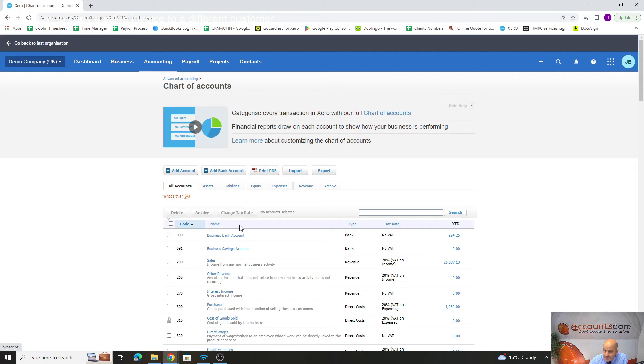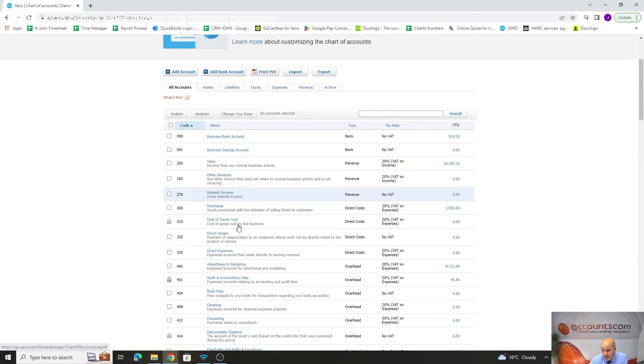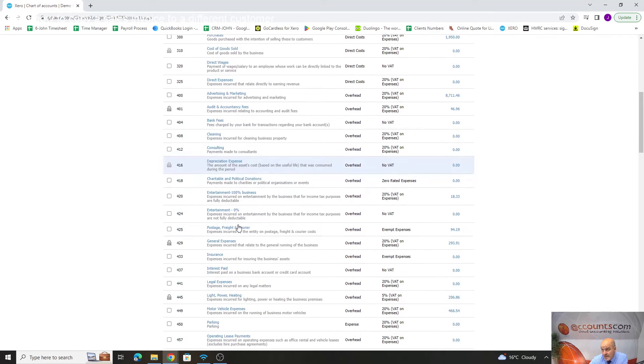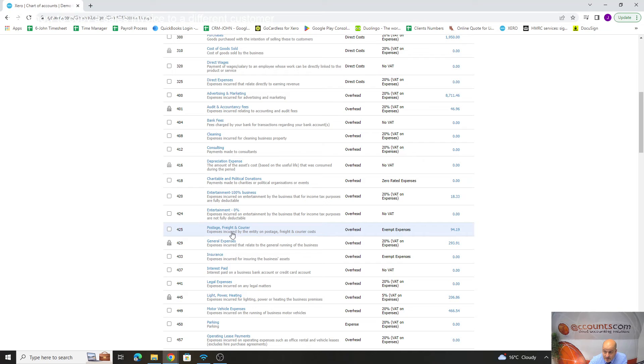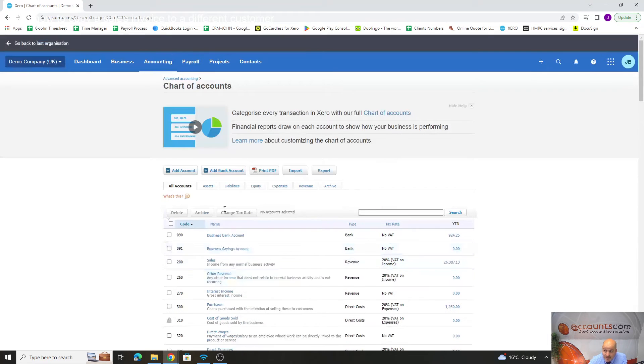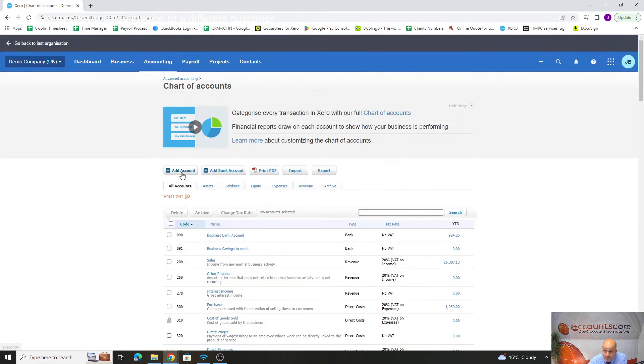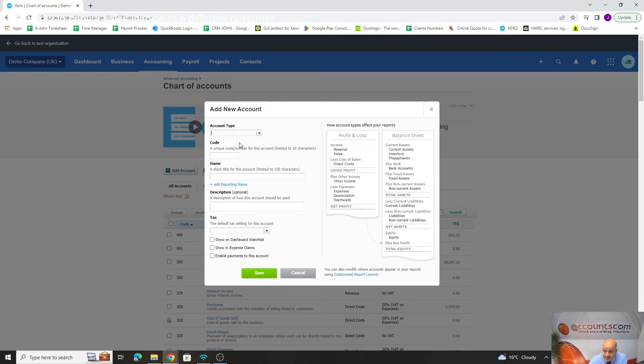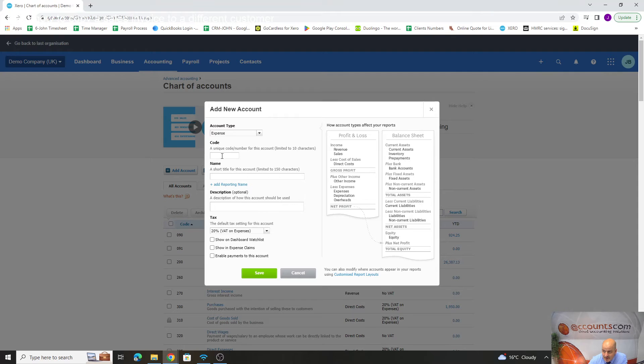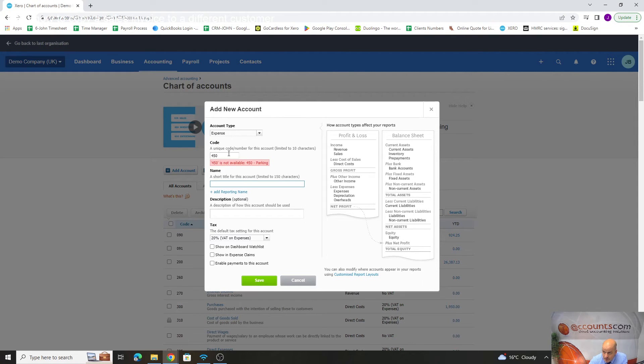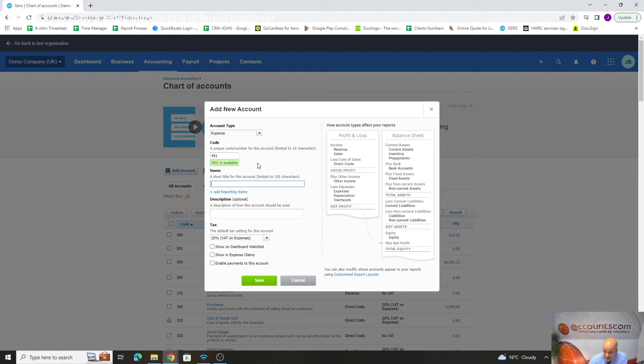Let's do another couple. If we go to chart of accounts, add. If we want to add subsistence for instance, it could go in at 451. Add an account. What do we want to add? An expense. 450 is used, it'll warn us. We can put 451, that's available. What are we going to call it?